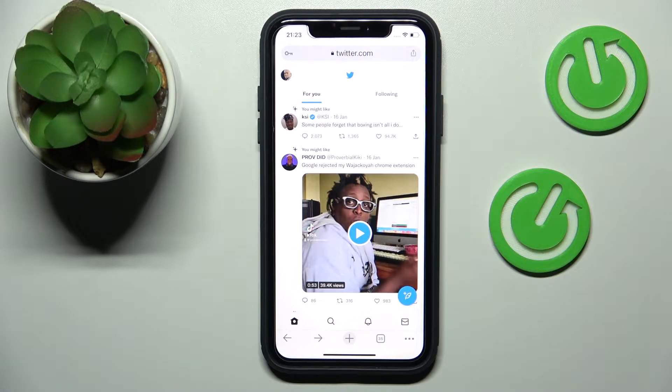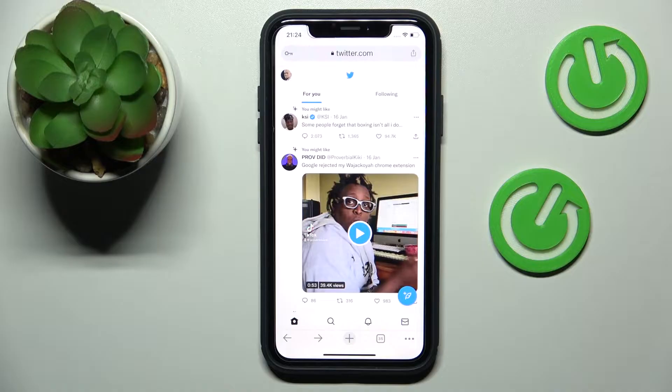Hello everybody! We are glad to welcome you to the HardWizardInfo YouTube channel. In today's video I would like to show how you can turn off captions on Twitter.